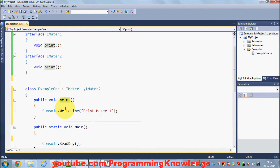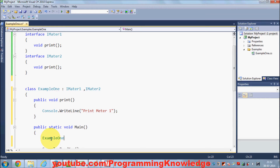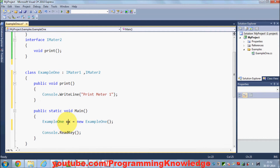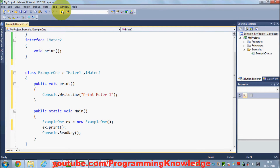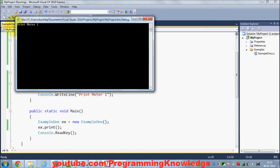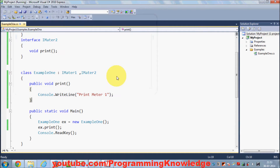I can define the method inside this derived class ExampleOne. I've shown you how you can use print here — you define an object of ExampleOne, set it equal to new ExampleOne, and use ex.Print(). When I run it, it runs perfectly fine and I can see the message 'print meter one'.